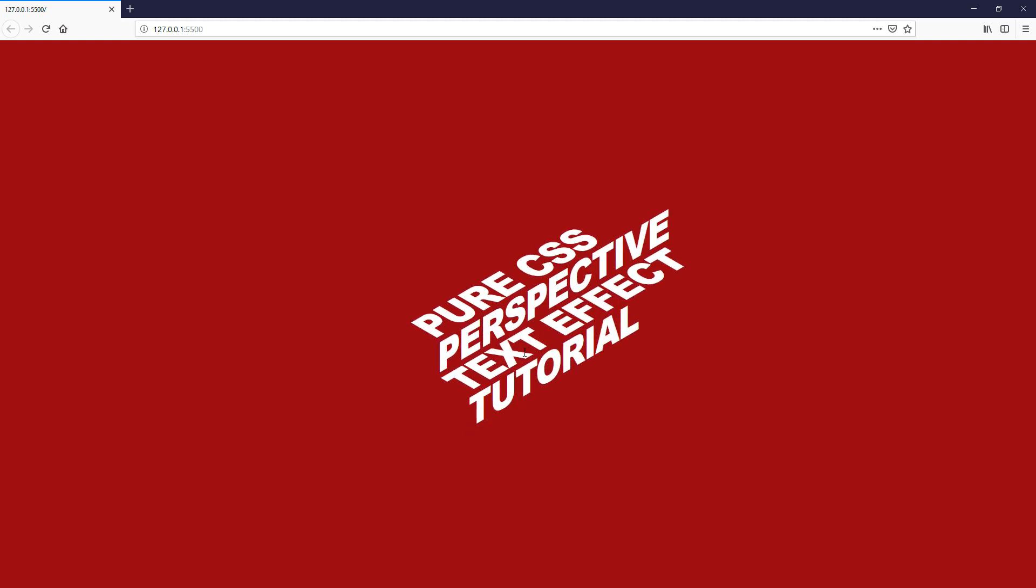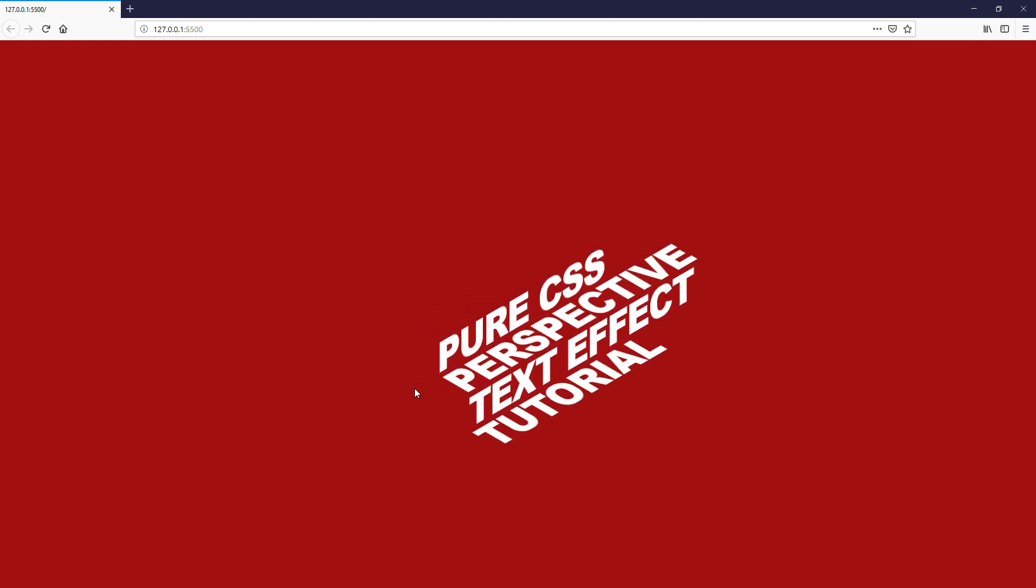And that's it. That's how we achieve the sliding perspective text effect simply by creating an illusion. Hope you guys enjoyed. If you love this tutorial, don't forget to like or subscribe to this channel. Thanks for watching and see you next time. Bye!